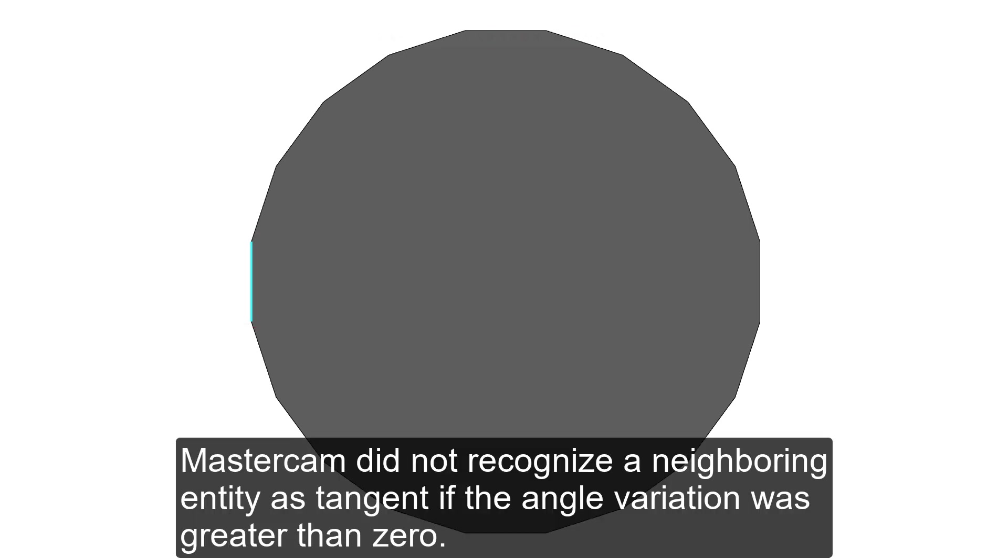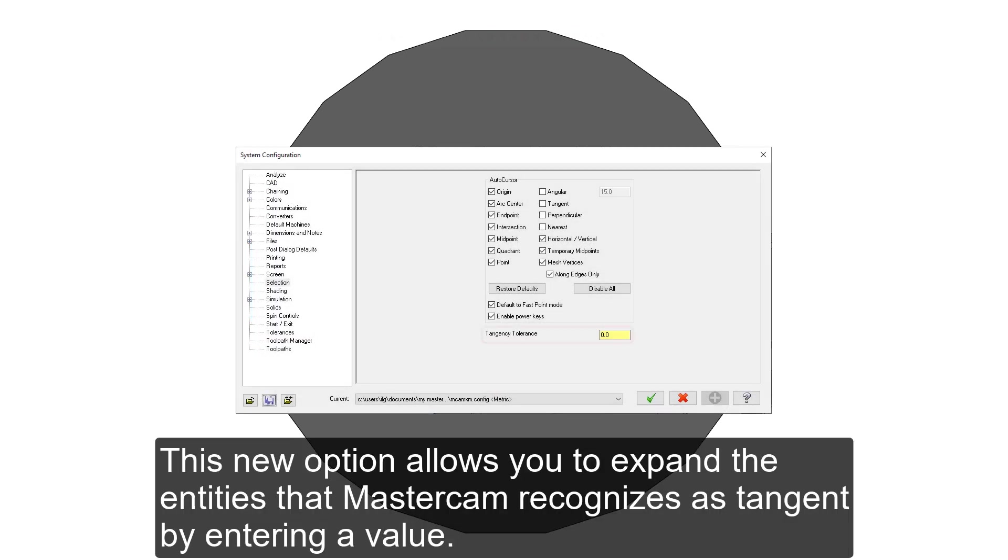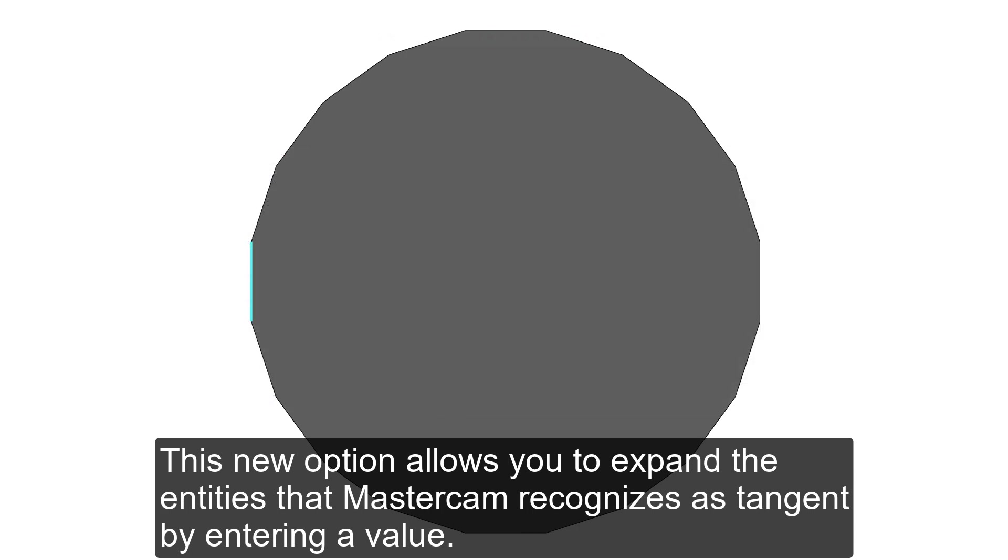Mastercam did not recognize a neighboring entity as tangent if the angle variation was greater than zero. This new option allows you to expand the entities that Mastercam recognizes as tangent by entering a value.